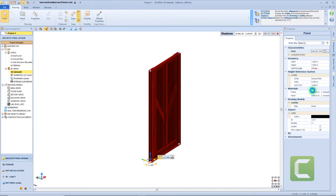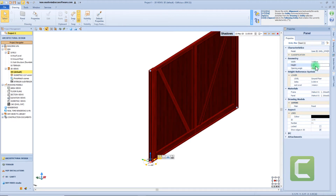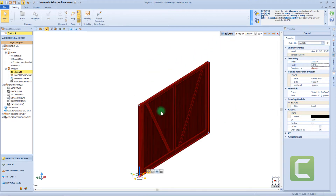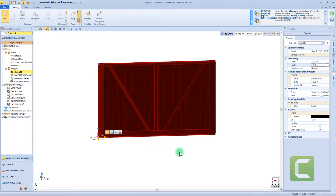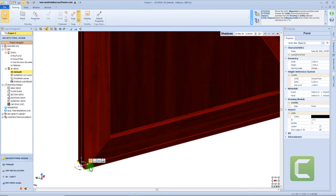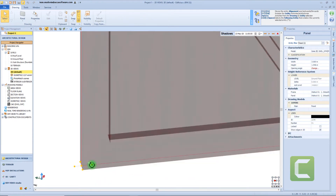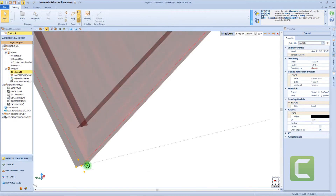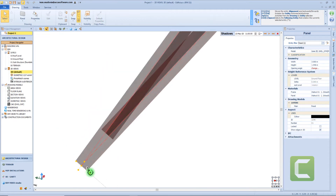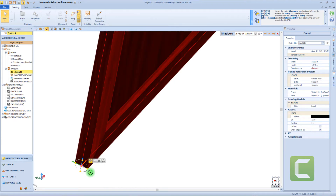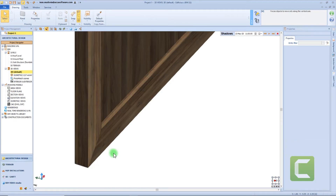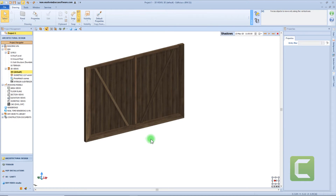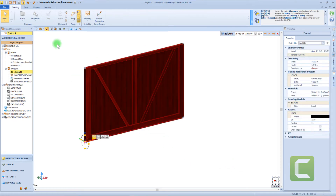We can edit the dimension of this object both from the geometry box or directly from the 3D view. From the workspace, we can modify the orientation of the object using the reference system nodes. For example, by clicking on the red arrow, we can change the orientation in its orthogonal plane. We can make a rotation manually, or digit the correct angle value — for example 45 degrees — and the same procedure is applicable to all 3 axes.